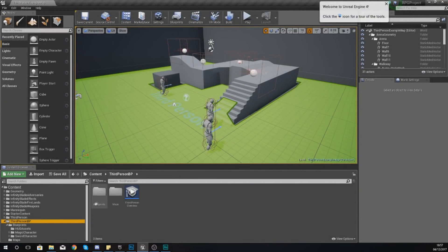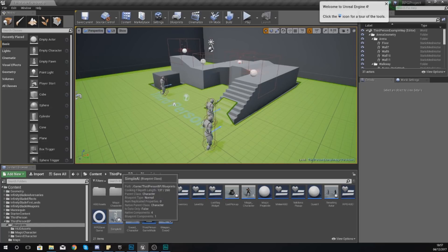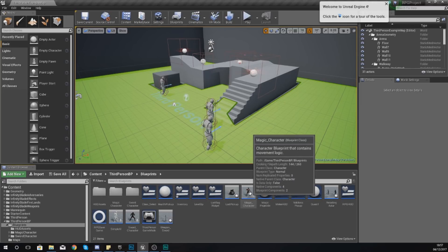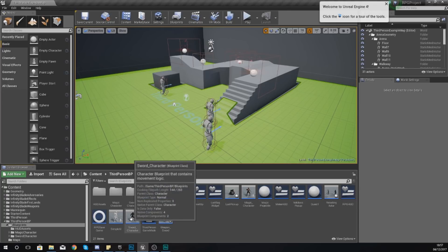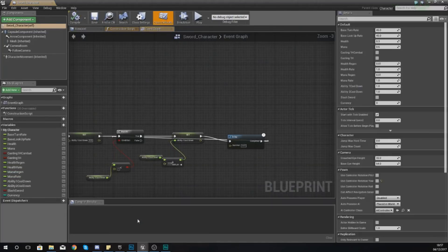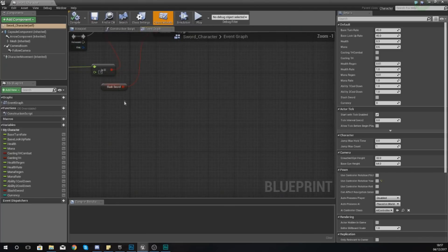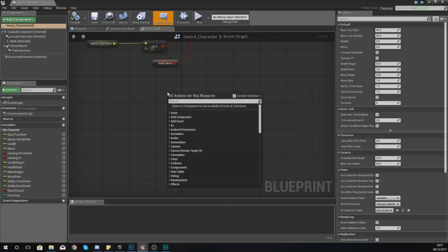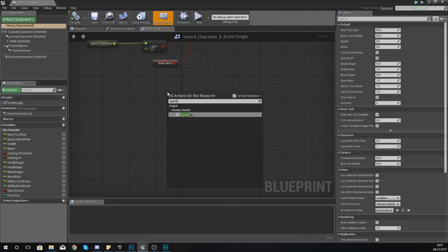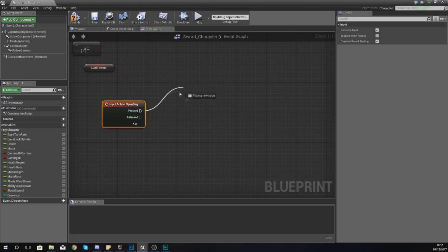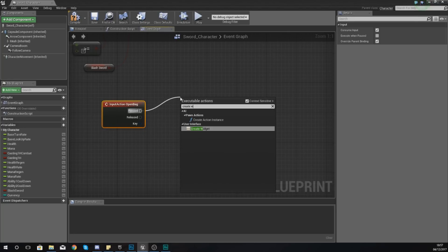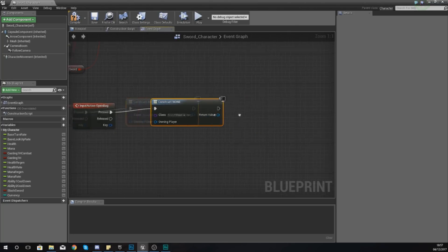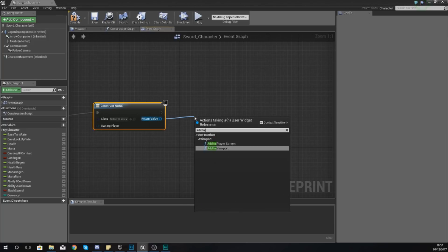What we need to do is open up our character blueprint, which is where we can actually take these inputs and tell it to open the bag. We've got to put this inside of both the magic character and the sword character but that's easy. I'll start off with the sword character, I'm going to find some empty space somewhere and then at the bottom I'm just going to type in open bag. This is going to give us the input event.